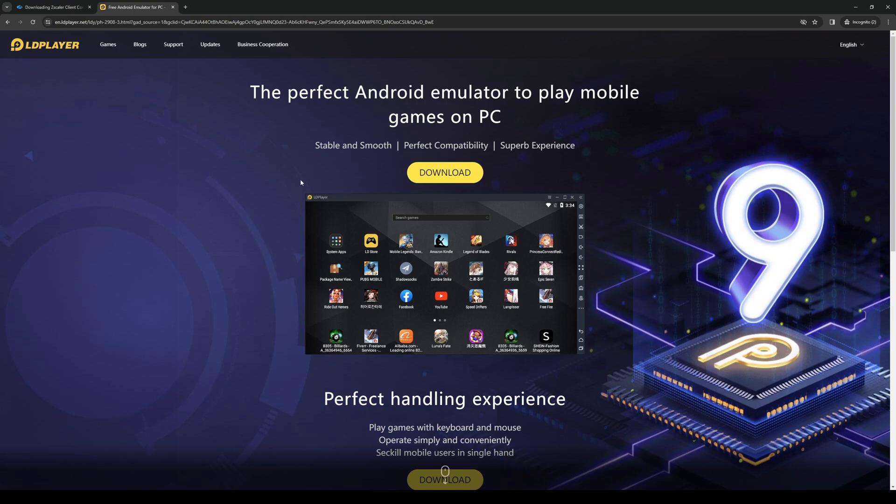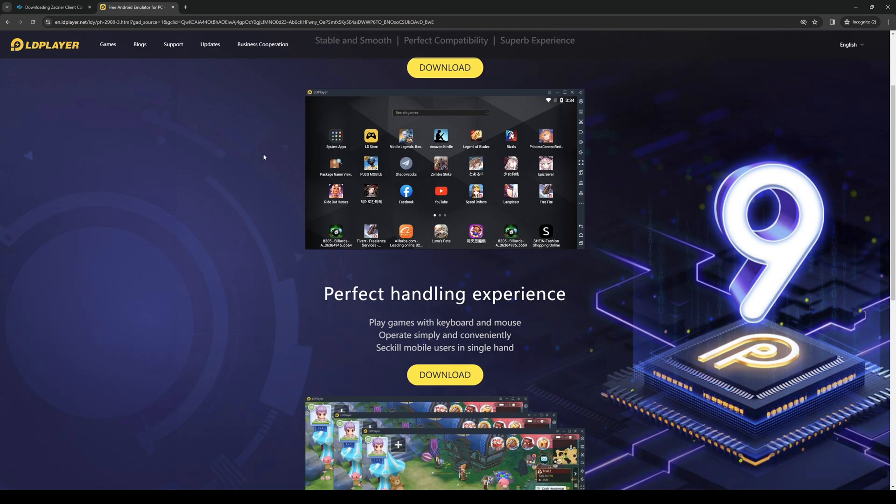Basically, this is an Android emulator for your PC. What you have to do here is click on download - the same goes for BlueStacks - and it would bring up a window that functions like an Android device.